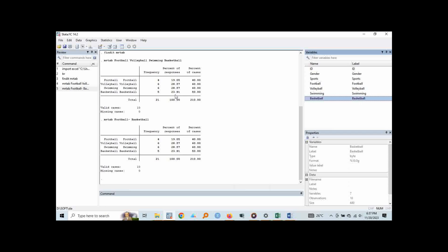Whereas for percent of cases, instead of getting it out of the total number of responses, it gets it out of the total number of cases or respondents. For example, this 40 percent was got out of 4 divided by 10, we get 40. 6 divided by 10, we get 60. Same here, then 5 divided by 10 we get 50. So those are the major differences between percent of responses and then the percent of cases. It's basically determined by which denominator was used and as I said, the most accurate one which we use in the reports is the percent of responses.